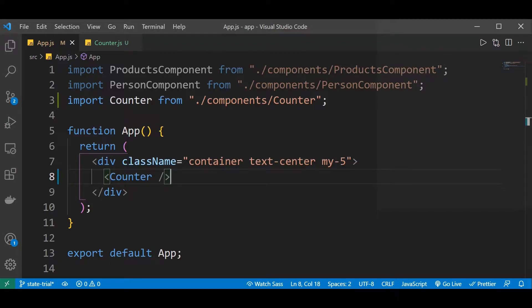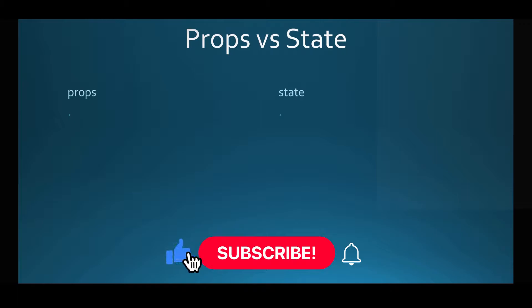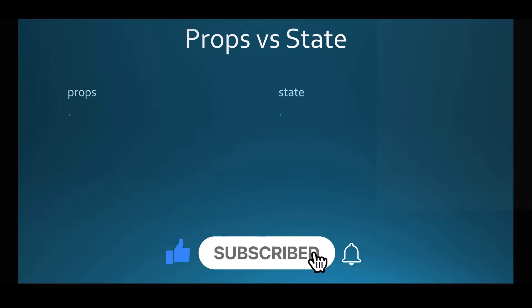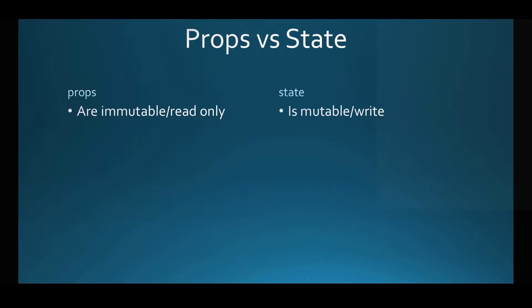So, a state is basically just an object that holds some information that might change the behavior of that component in the future. Just like the props, the state manipulates data. But we have a couple of differences between the props and the state. The most important difference I want you to understand is that props are immutable and the state is mutable, meaning that you cannot change or mutate a prop that is sent from a parent. The child just takes the prop and uses it as is — it cannot change it.